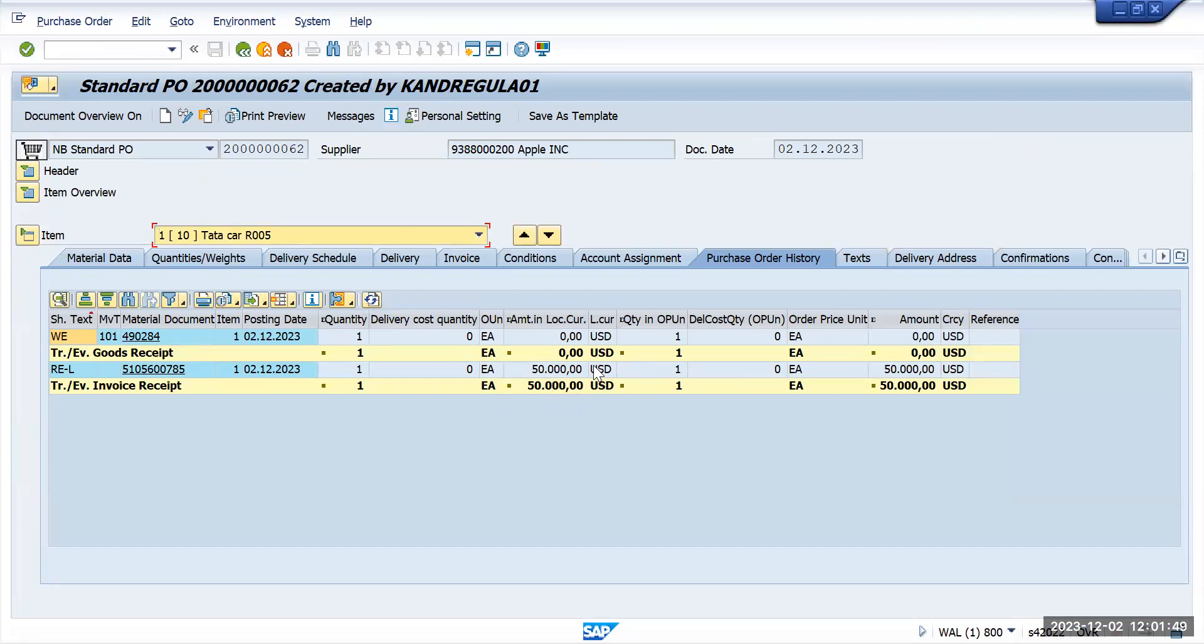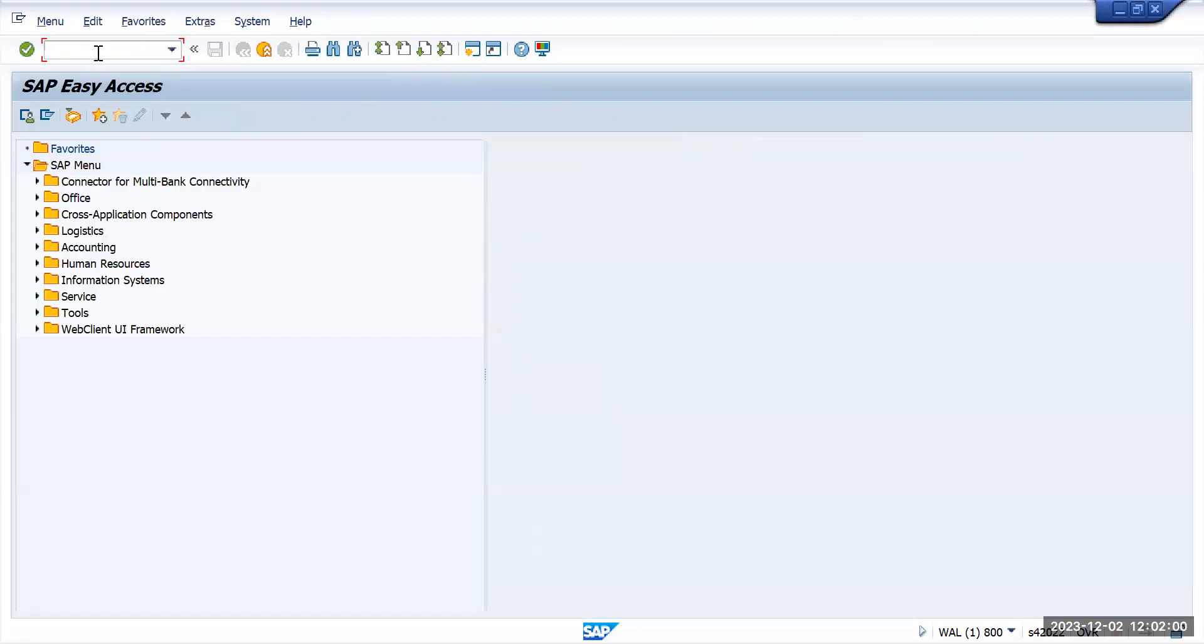We have procured the asset at the time of invoice. There is no goods receipt or anything. We'll go directly and see the asset details. Now we'll go to AS03.